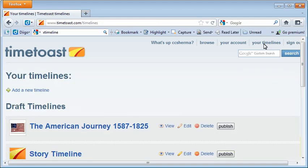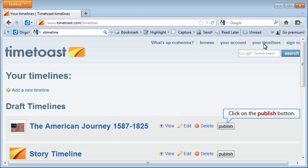Notice that our timeline is located under the heading Draft Timelines. Click on the Publish button to share your timeline with others.